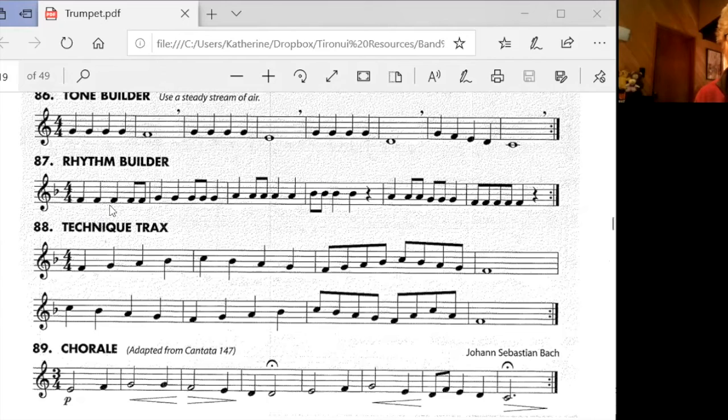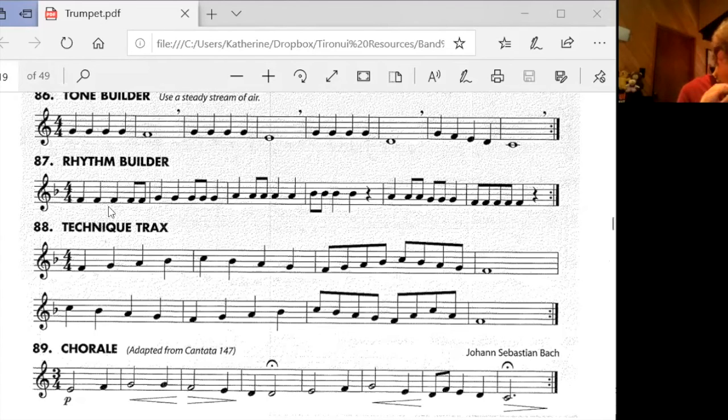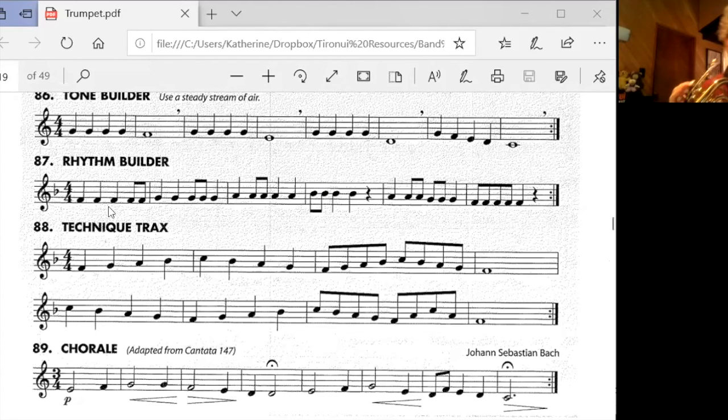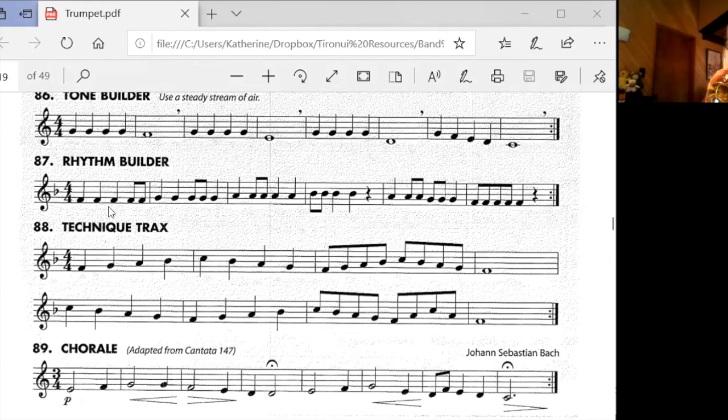I'll play that with you. The sound is really bad on the video. So it doesn't sound very good. But I'll play it with you. Ready to go? One, two, three.